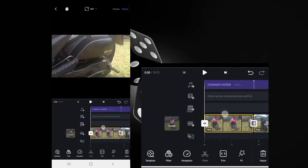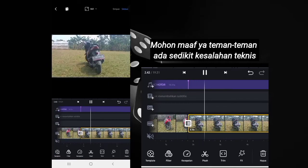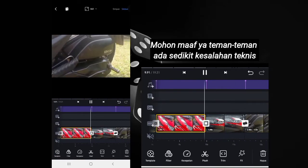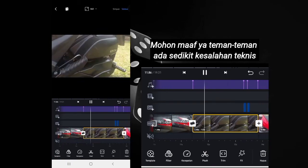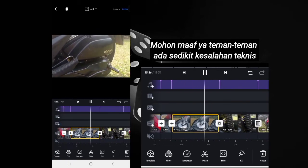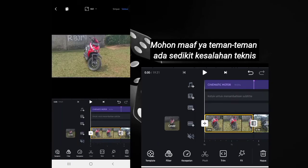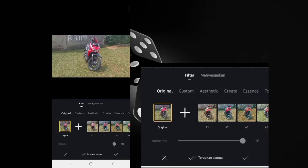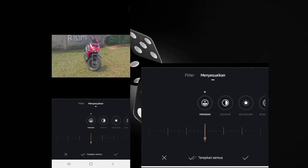If you've finished, try playing the video from the beginning to check if there's anything wrong. Here is the current result of the video. That's roughly how the video looks.